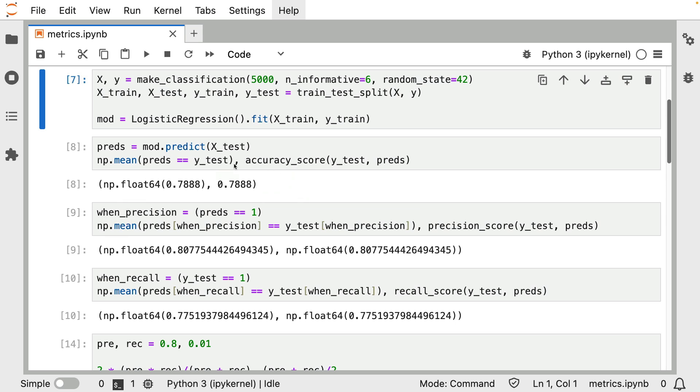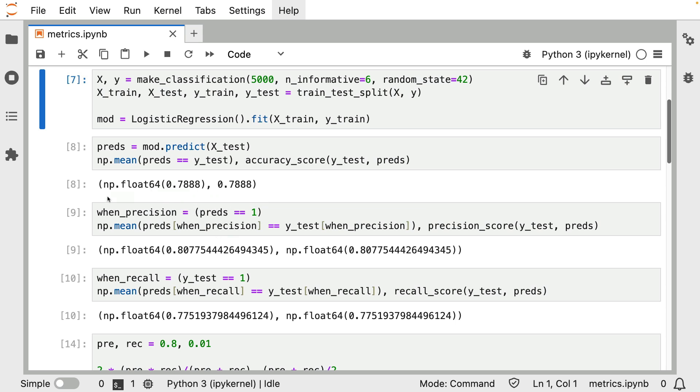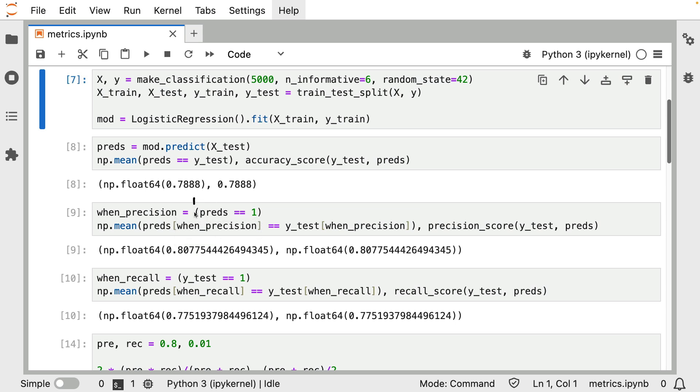Calculating the precision is pretty similar to calculating the accuracy. It's just that we have to figure out when the precision metric applies. As said before, precision only cares about the situation where the model actually predicts the positive class. So, I'm going to be using this as a predicate, or a filter. In NumPy, I can use these square brackets to indicate which values I want to select and which values I want to omit. So, this array of true-false values is going to select all the predictions where the prediction was equal to 1.